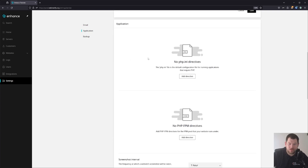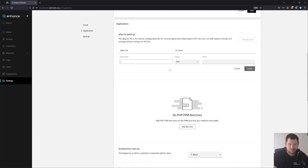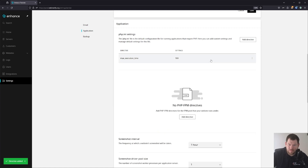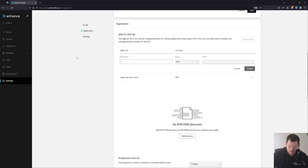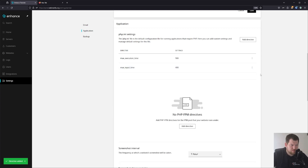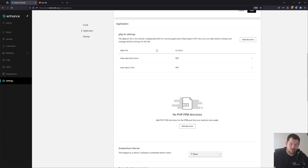When we go to Application settings, you can set global PHP values. For example, you can add a PHP value like max connection execution time and set it to 900 seconds. You can also add max input time set to 400, and so on. If you want to set PHP variables for each web application server you add, you can set them here globally. You also have the option to control them per server or per web application, which we will talk about a little bit later.